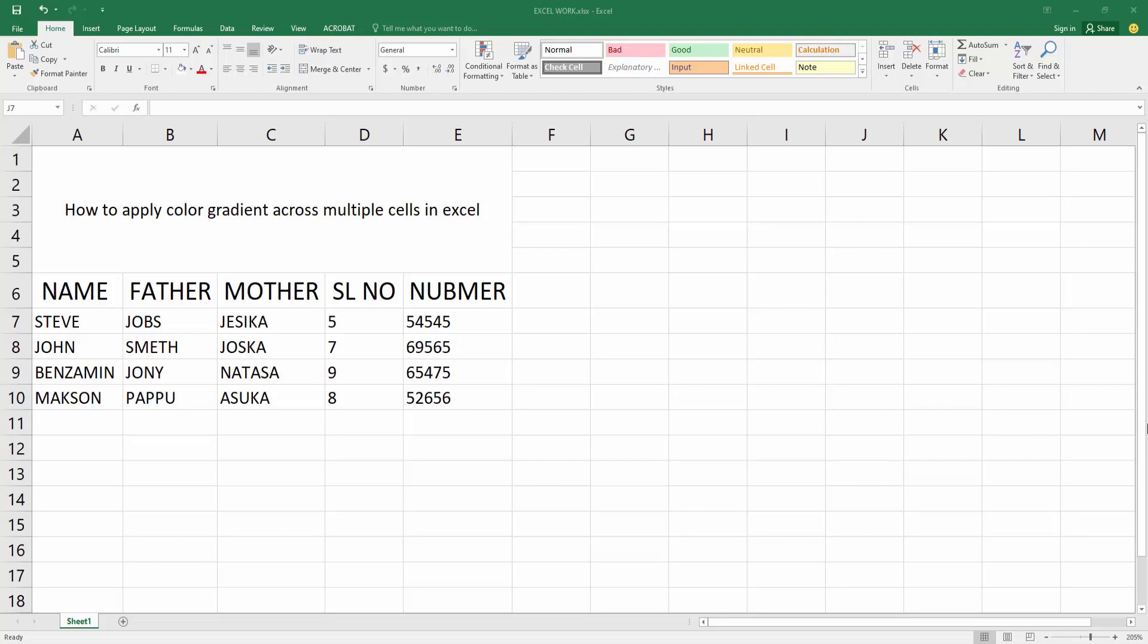Then open your Excel spreadsheet. Now you can see here is my sheet. Now I'll apply color gradient across multiple cells on this sheet. At first, you have to select a cell, then drag your mouse to select multiple cells.